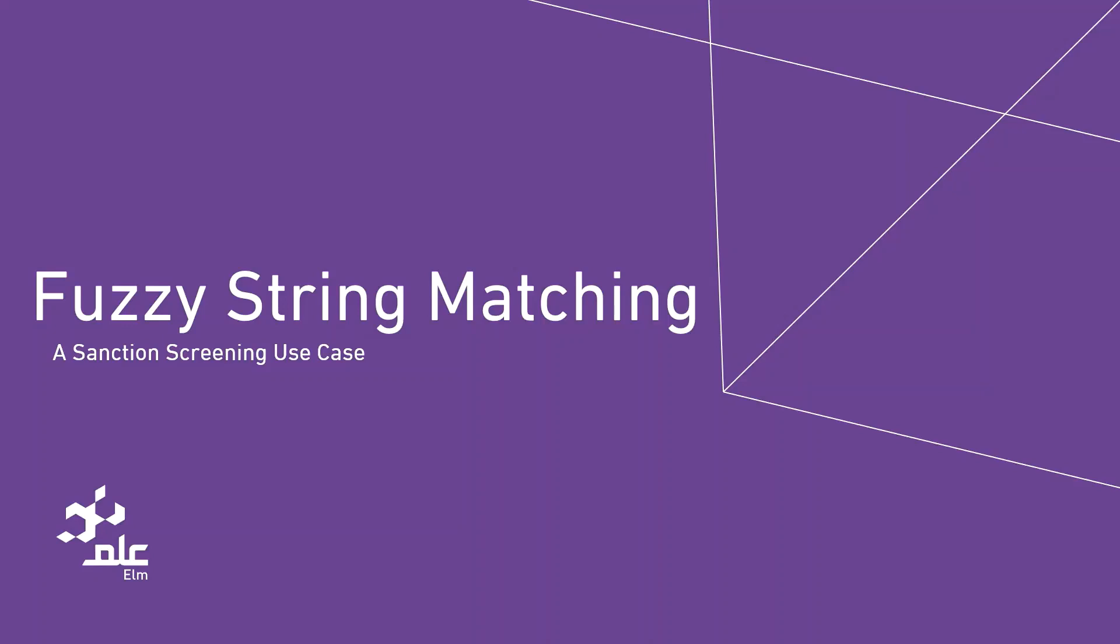As part of the natural language processing research initiatives, the researchers have developed an efficient and effective fuzzy matching system that can be used by any institution that needs to do sanction screening.